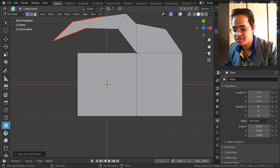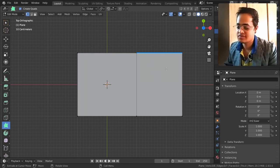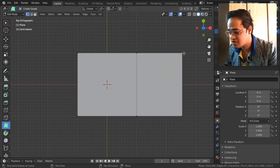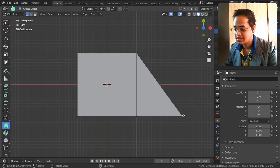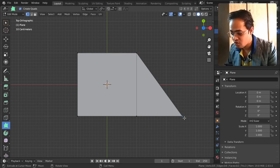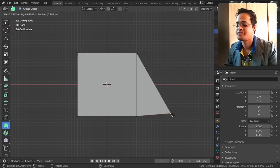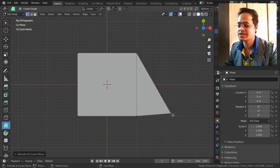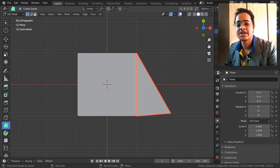If you hold Shift and hover over any face, you can delete that face — that's one awesome feature. If you hold Shift on any vertex, you can click and delete that vertex. And if you go on any vertex and click and drag, you can move that vertex. This is mostly used for retopology.